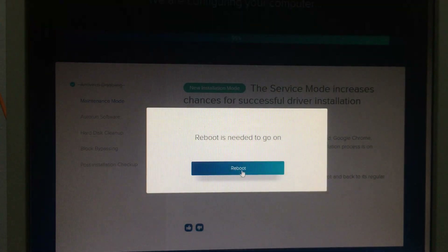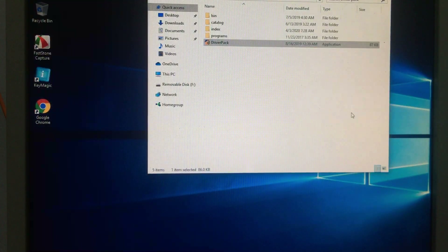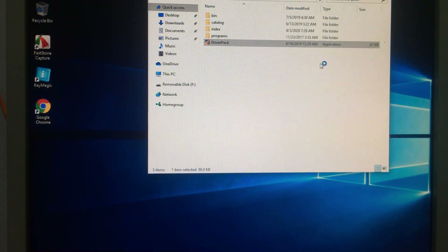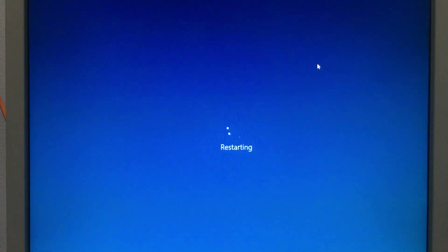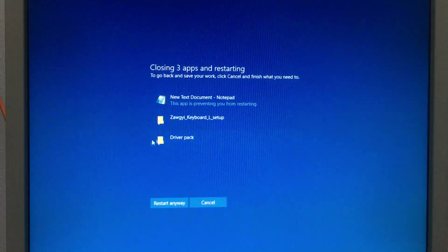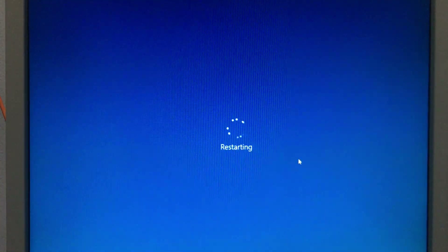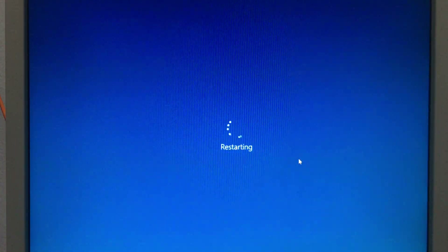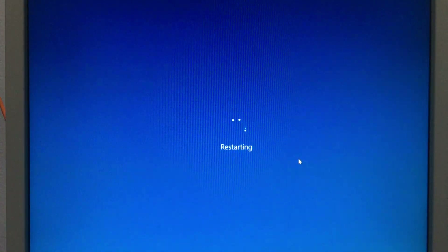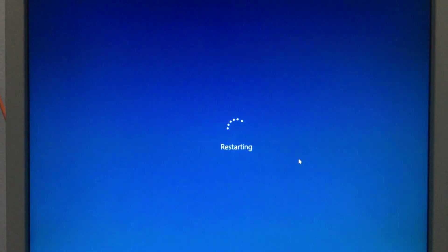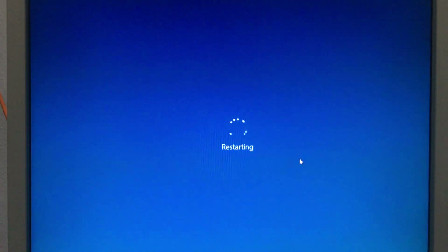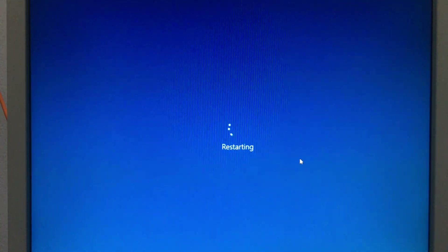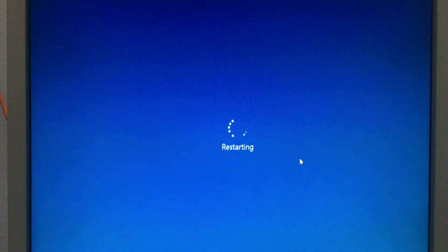If you want to keep the power, you will be able to restart all the way to power. Now we have a simple solution for the driver pack — we can download the software, we can download the memory state. Okay, let's see what it is.